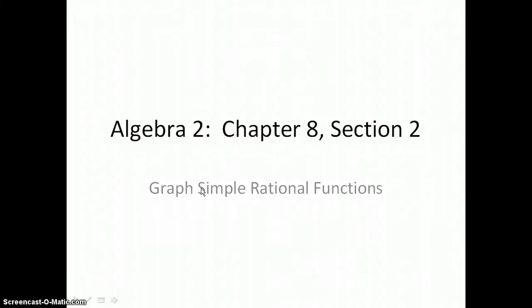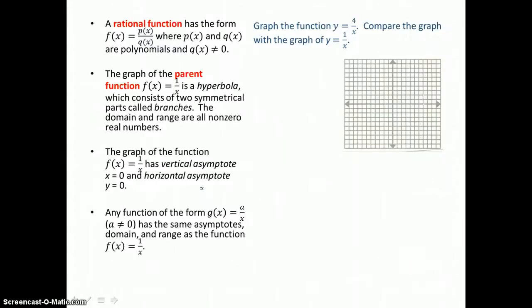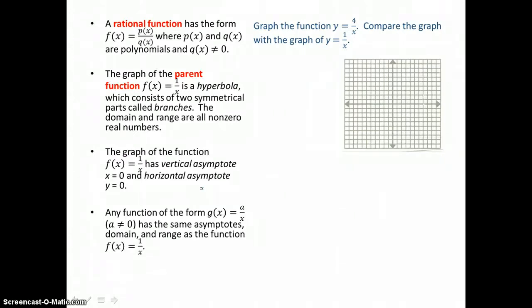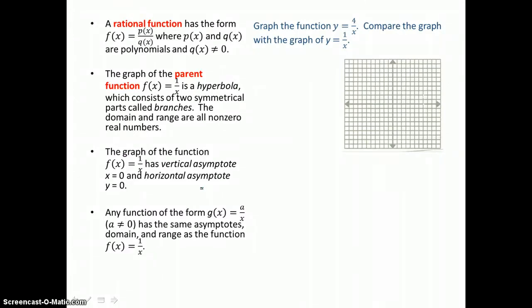In Lesson 8.2, you will graph simple rational functions. A rational function has the form f of x equals p of x over q of x. p of x and q of x are polynomials, and q of x, because it's in the denominator, cannot equal 0.